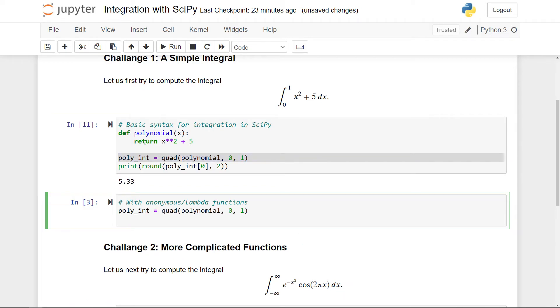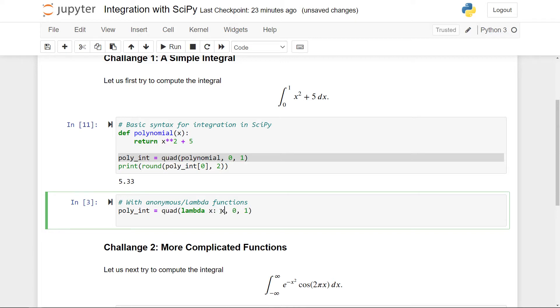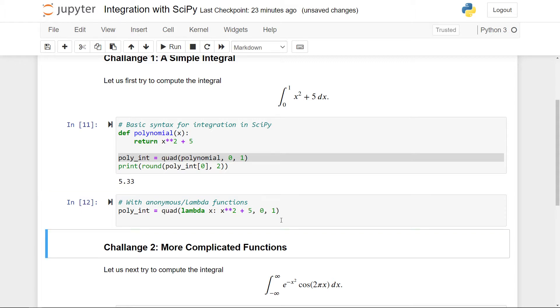So the syntax for this in Python is to do lambda sending x to the return value. So this is x squared plus 5. And now if I run this, I get precisely the same thing.